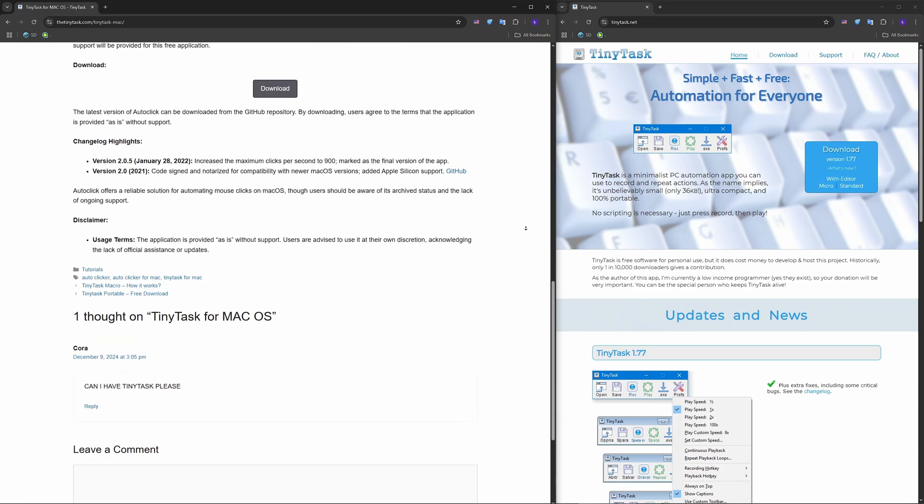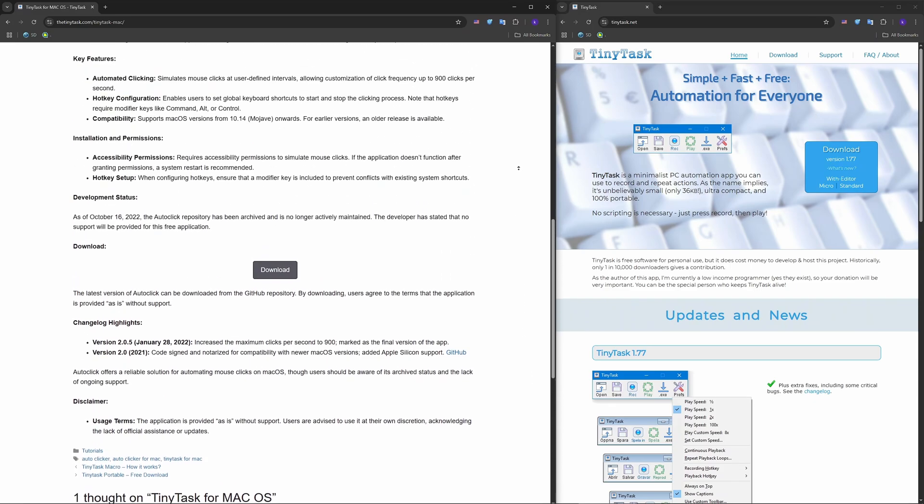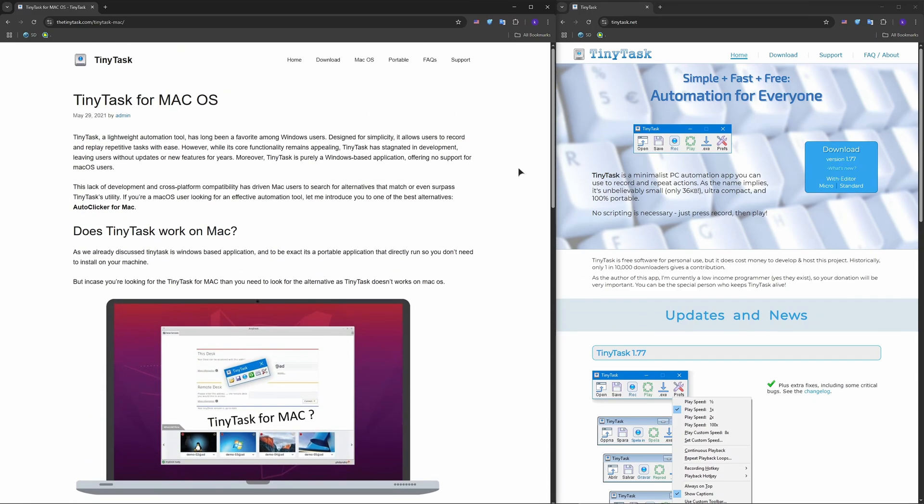Also, honorable mentions include BetterTouchTool, Hammerspoon, Quicksilver, ClickClick, and others.